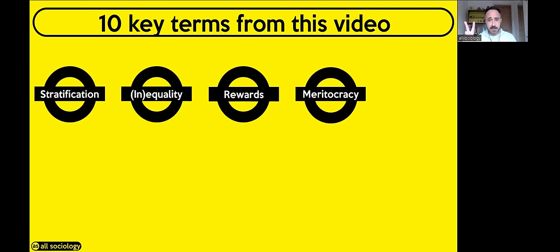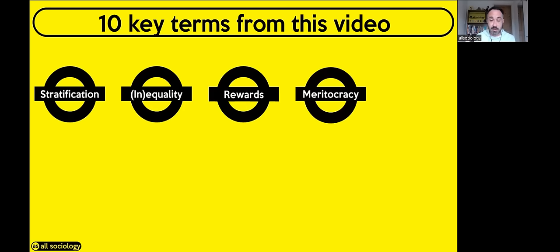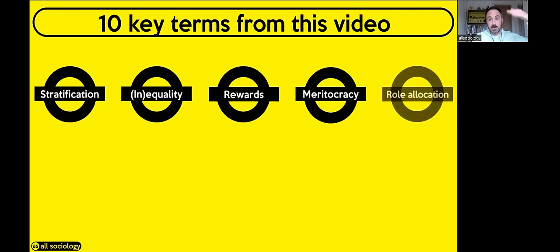A key Functionalist word: meritocracy. Meritocracy is based on two things — the idea that everyone in society has an equal chance of doing well, equality of opportunity, and secondly that hard work gets rewarded. If you all start off with the same opportunities, it's up to you what you do with those opportunities and how hard you work. Meritocracy is a concept very much associated with Talcott Parsons.